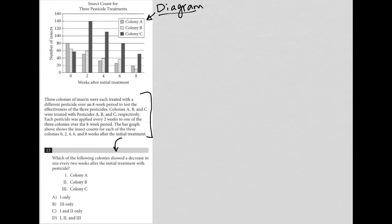The diagram looks like a bar graph. We have colony A, B, and C. The x-axis is weeks after initial treatment, the y-axis is number of insects, and the title is insect count for three pesticide treatments.